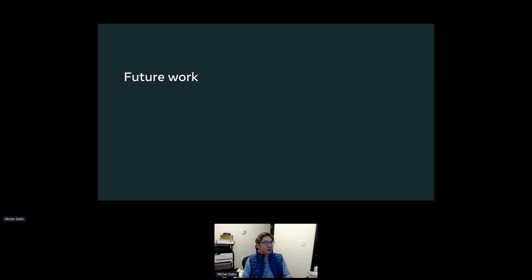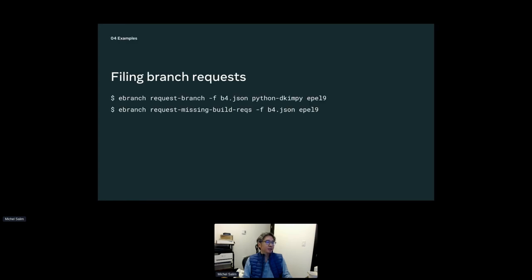Let's spend a few minutes on what I want to do next for this tool — and again, this is open source so anyone is welcome to submit a PR. Filing a branch request: say this is my report file and I want to file a branch request for Python DKIMPY for EPEL 9. Or, given this report of missing build requirements, file all the missing branch requests automatically.